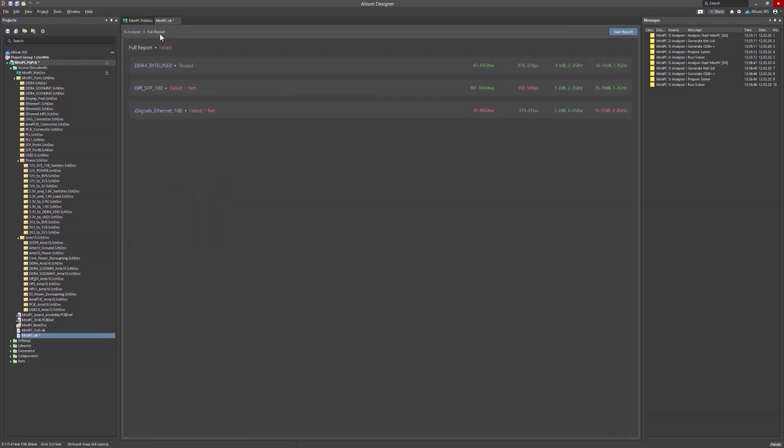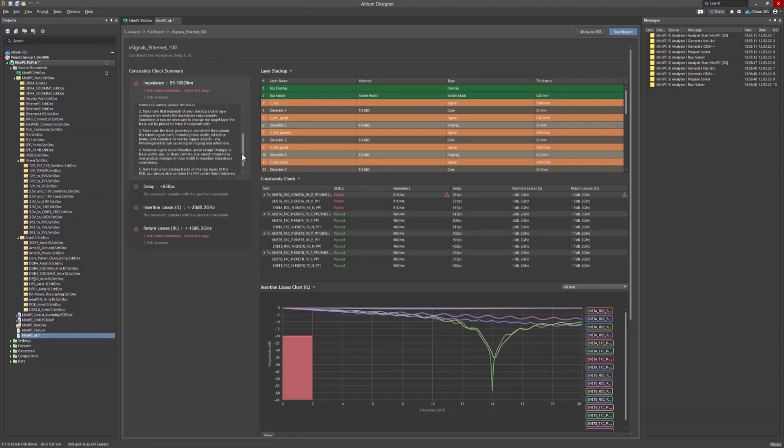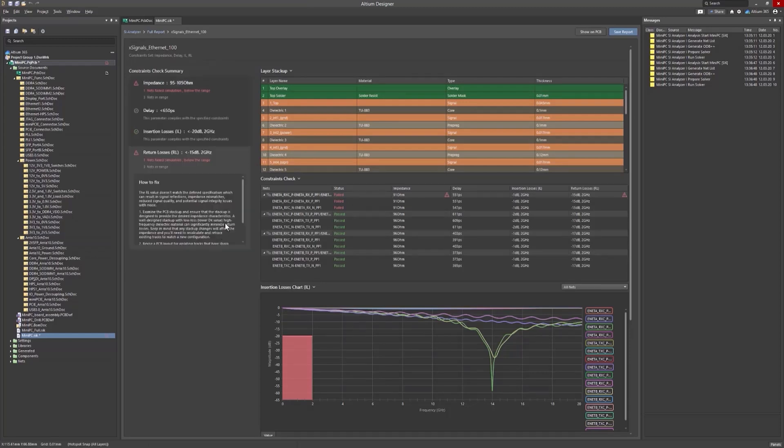If you're dealing with impedance mismatches and return loss issues, make sure the calculations are correct and that the chosen materials are appropriate.